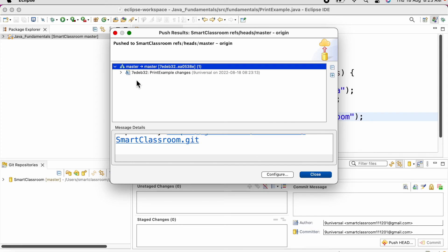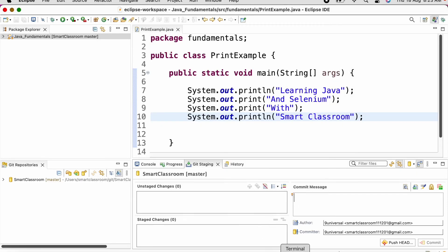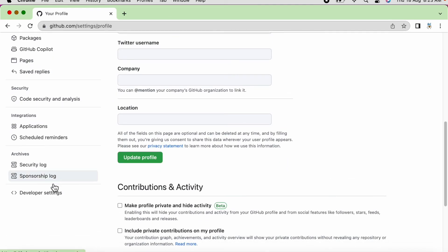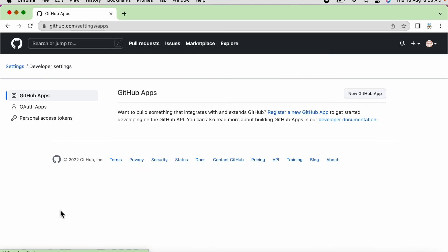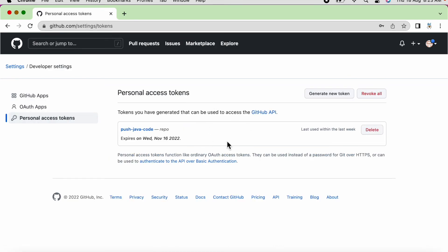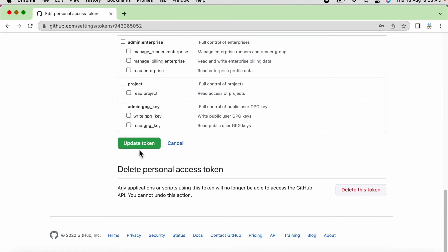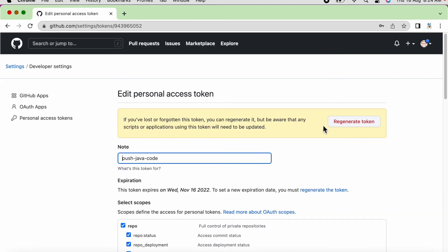Sometimes, instead of entering the correct username and password, we get an error while pushing. In that case, we need to navigate to GitHub Settings, go to Developer Settings, and click on Personal Access Tokens. Here we have to generate a new token. We need to provide a note, select 'repo' for repository access, and then click on 'Generate Token'.